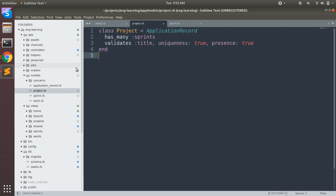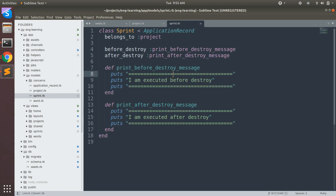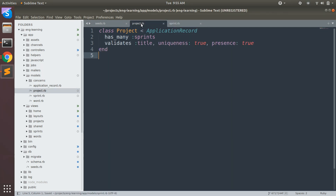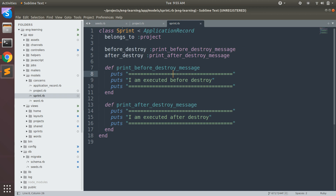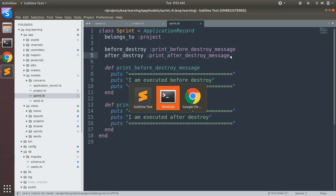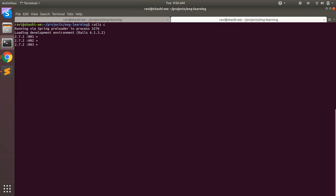I have a dummy project here to illustrate how delete and destroy work. There are two active record models: a Project and a Sprint. The Project has many Sprints and has some validations. The Sprint belongs to Project and has a few delete callbacks — before destroy and after destroy — which are invoked when an object is going to be deleted.